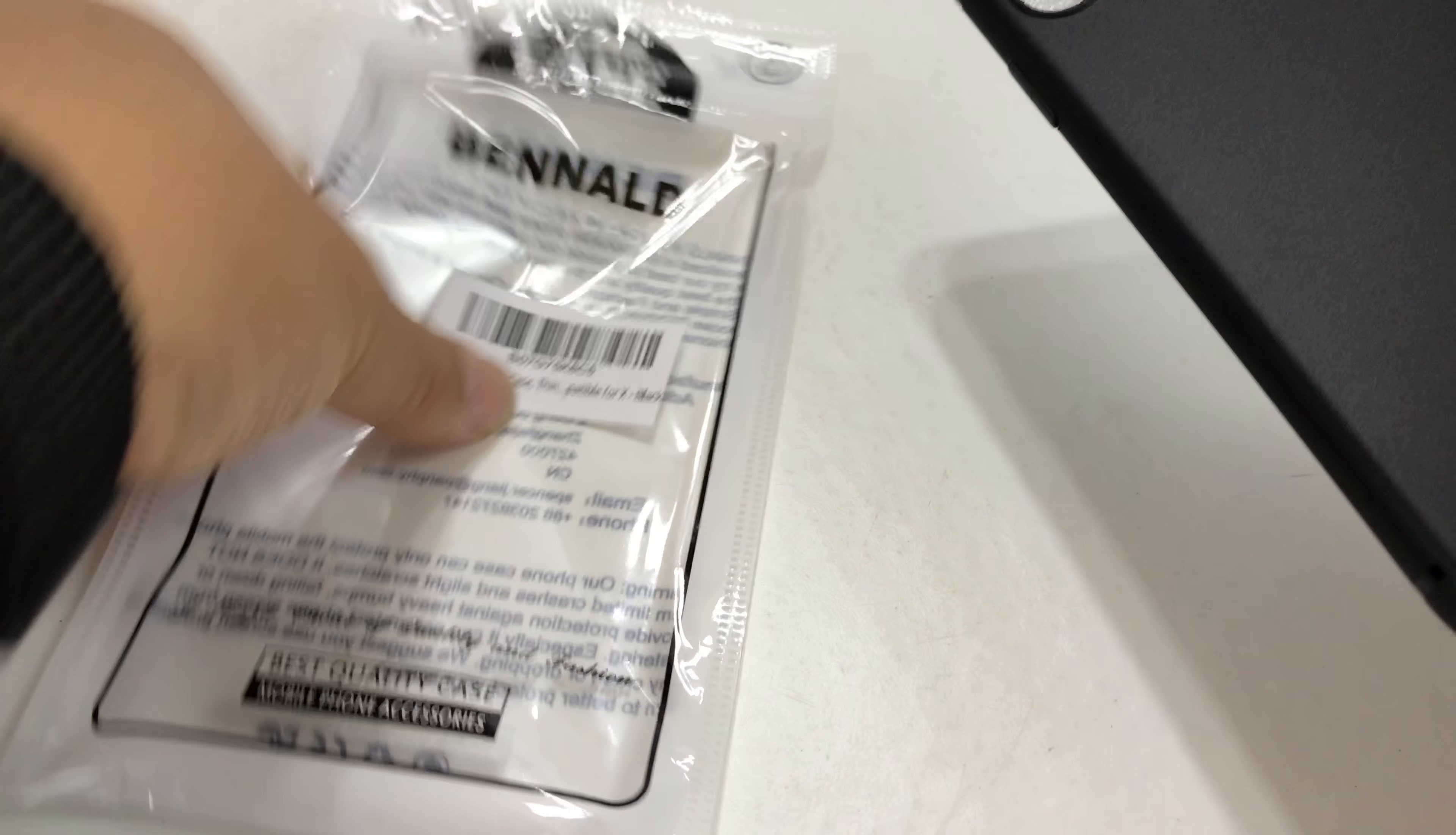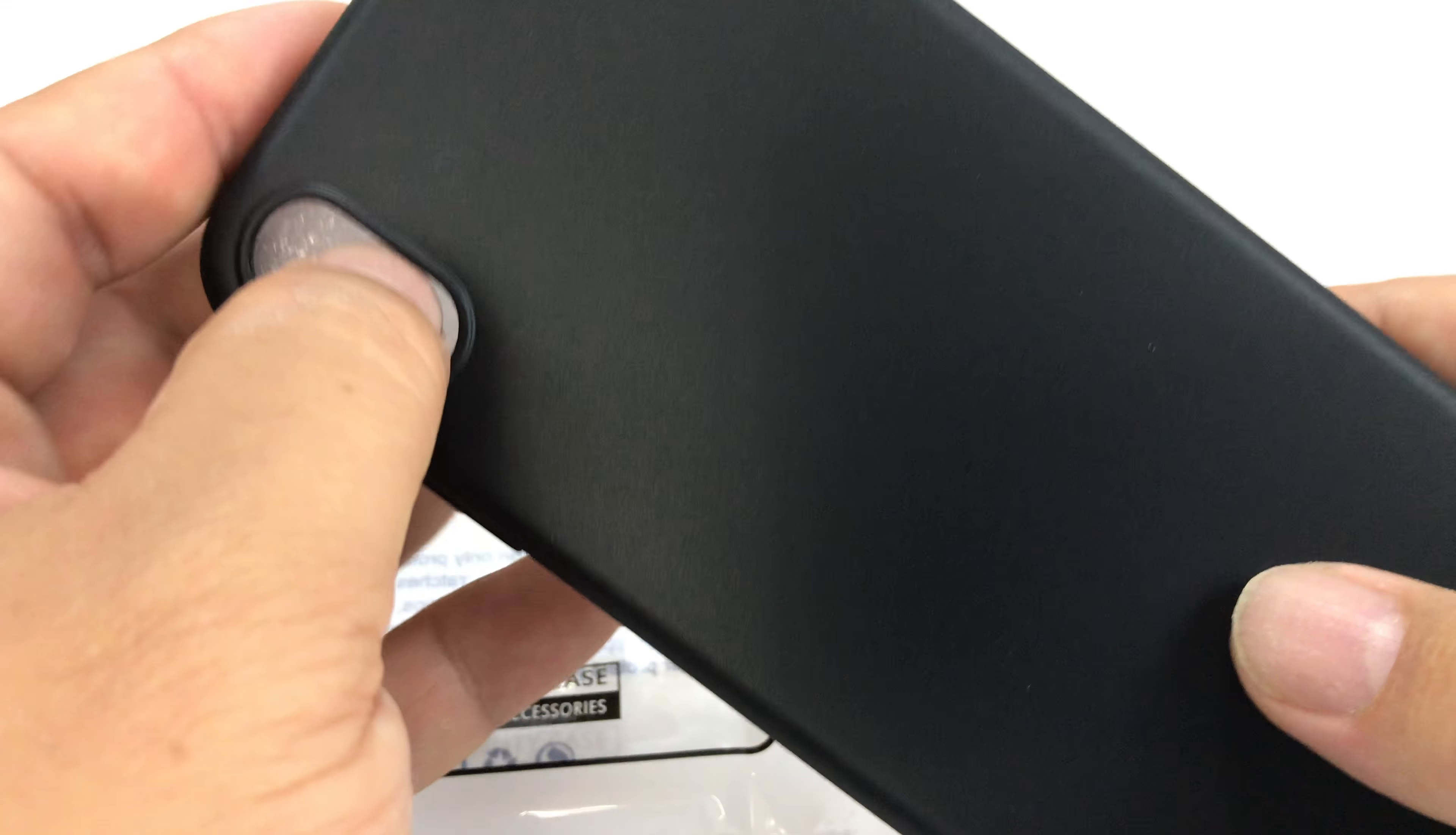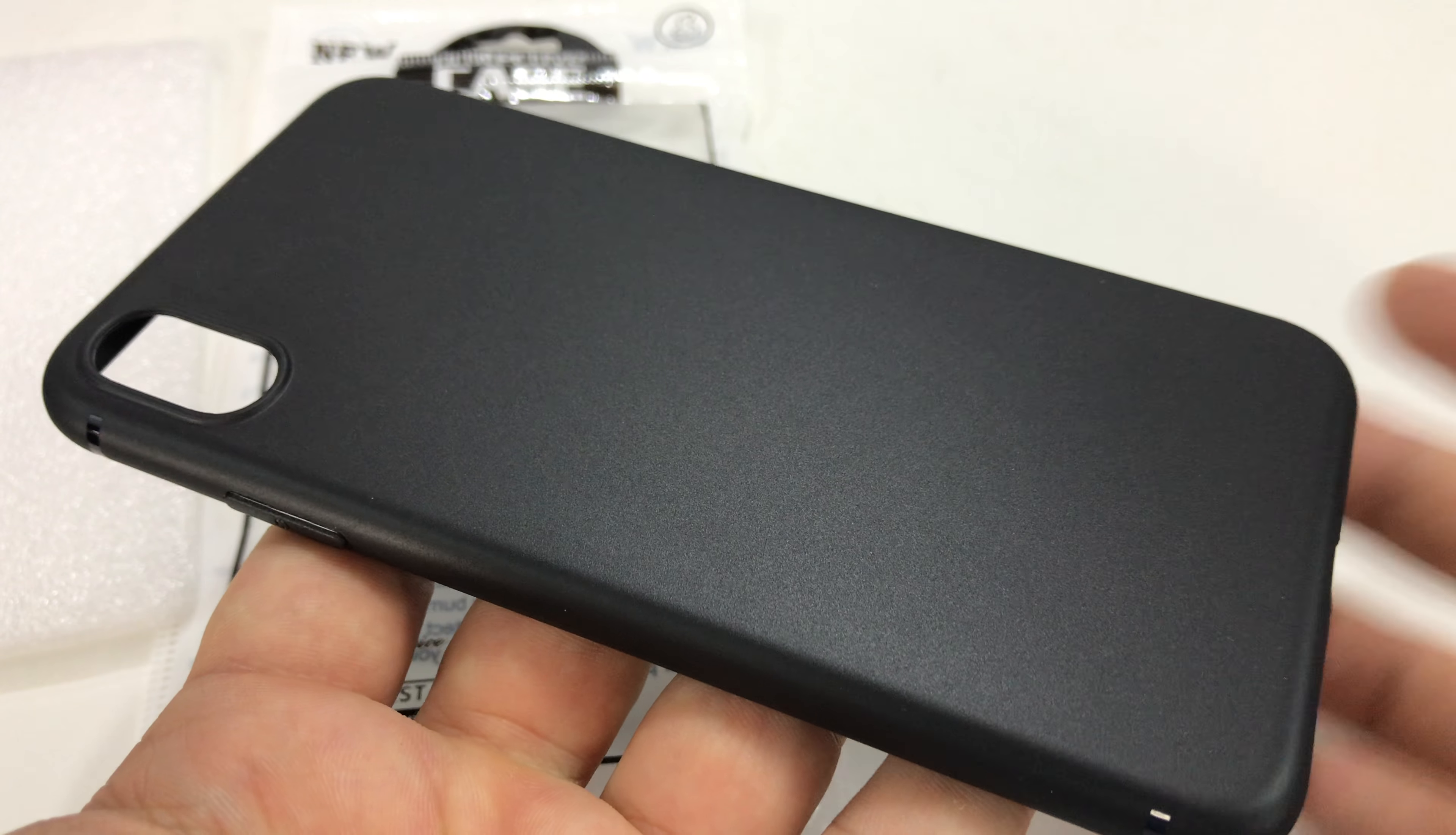This is by Benald. It's a phone case for the 6.5 inch iPhone XS Max, and what we have here is a plastic case.